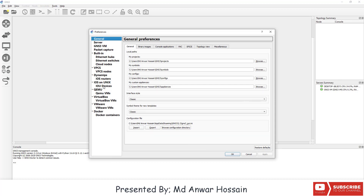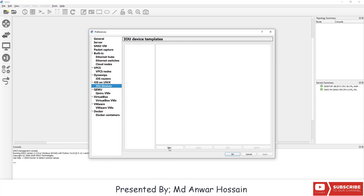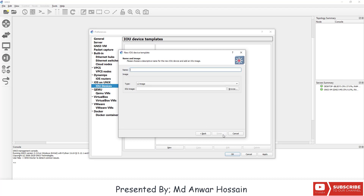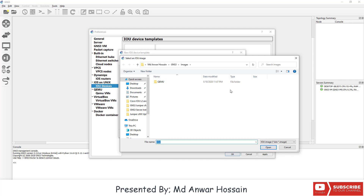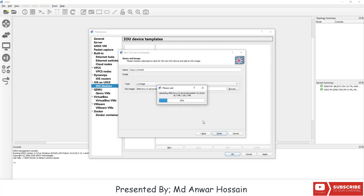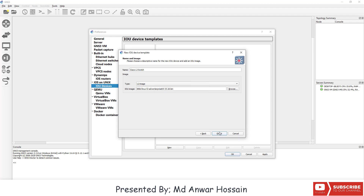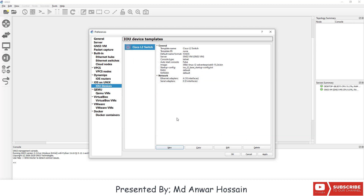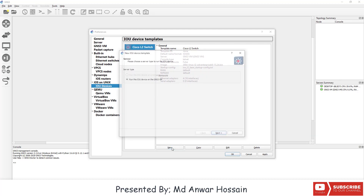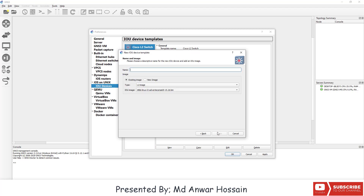Here we can see under the 'IOS on Unix' section the IOU Device option. Click on New, select 'Run this IOU device on the GNS3 VM', and name it 'Cisco L2 Switch'. Set the type to L2, then click on Browse, select the Cisco L2 IOU image and double click on it. We can see it's uploading. Click on Finish.